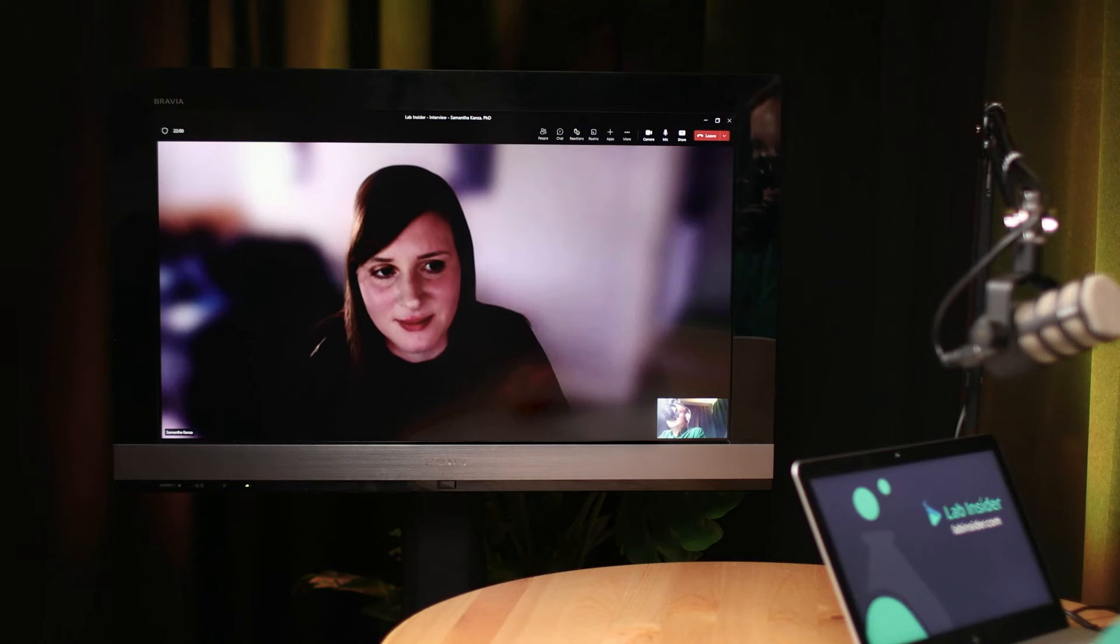Hello, Lab Insiders. Welcome to another riveting interview. I'm Max,